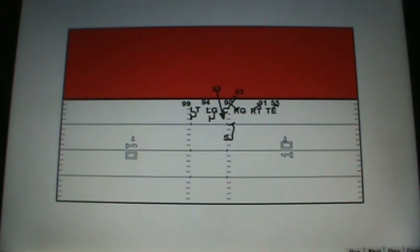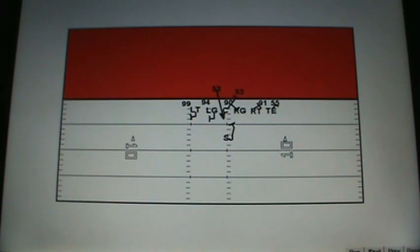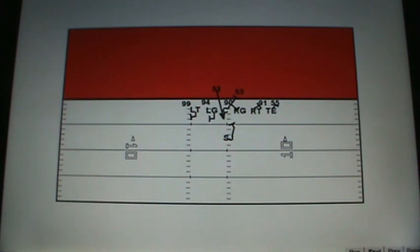If you go back and watch this play, look at Harvey Dahl's pad level. It's very low. He does a good job selling run. He also does a good job not committing that outside hand to help Turner on Sopega there. He keeps that outside arm free so he can take on Bowman as Bowman blitzes through that strong side B gap.